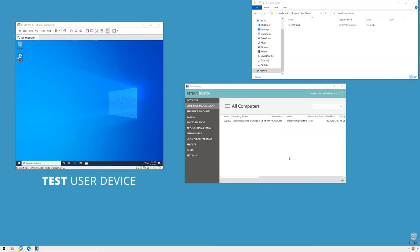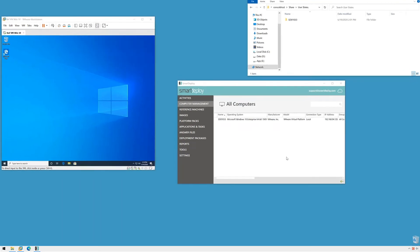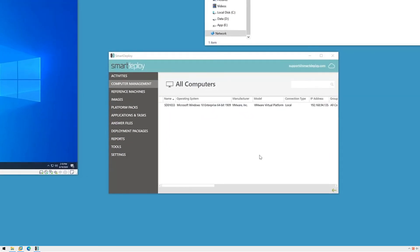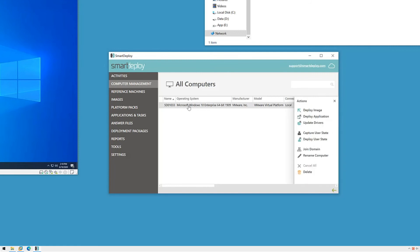With a quick reset here I have a new virtual machine to use as our target user device where I will restore this user's data. To start, like before, I'll click to select the target computer in computer management and then click deploy user state in the actions menu.